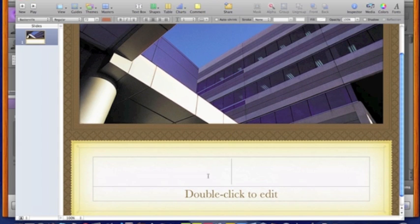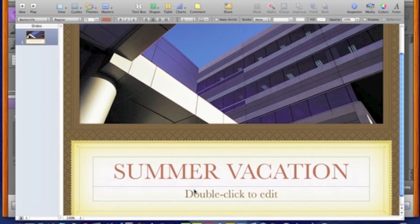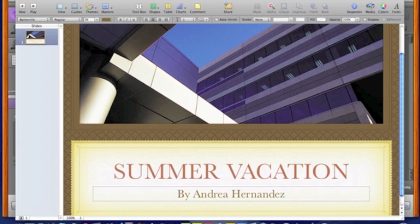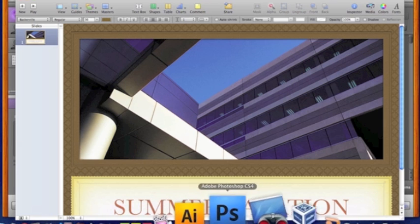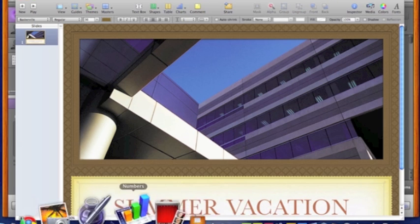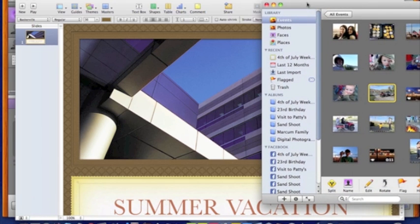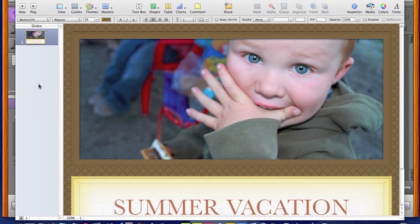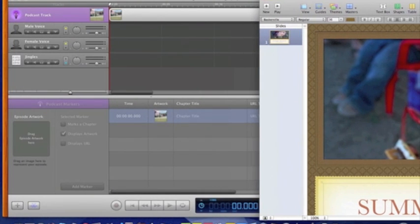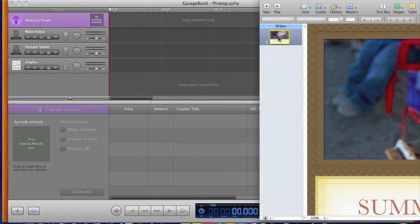I'm going to call my title Summer Vacation, and in here I'm just going to put my name. Instead of having this picture of a building, I'm going to drag from iPhoto a picture from my summer vacation to put in here — you can also grab a photo from the internet. Now that I'm ready with a podcast title slide, I grab the slide from the side menu and place it over here in GarageBand.